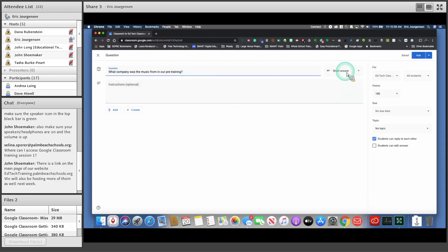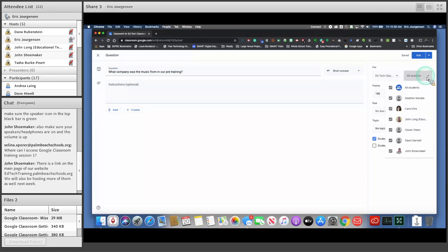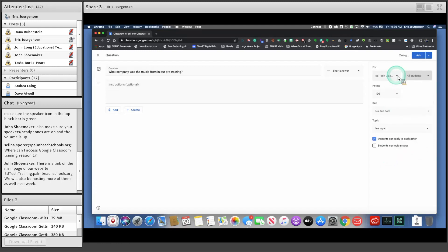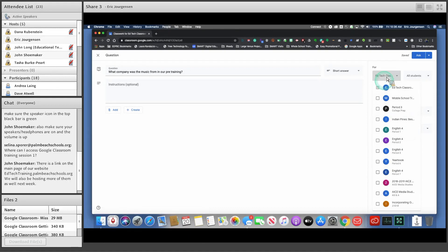Right now it is set to short answer, so when you post this, students would be able to type in a short answer. On the far right side, you can choose which class you want it for — it automatically defaults to the class in which you created it, which also allows you to assign it to only specific students if you want. It will always default to all students, but you can turn that off and assign it to specific students. If you want to post to more than one class, you can choose multiple classes.